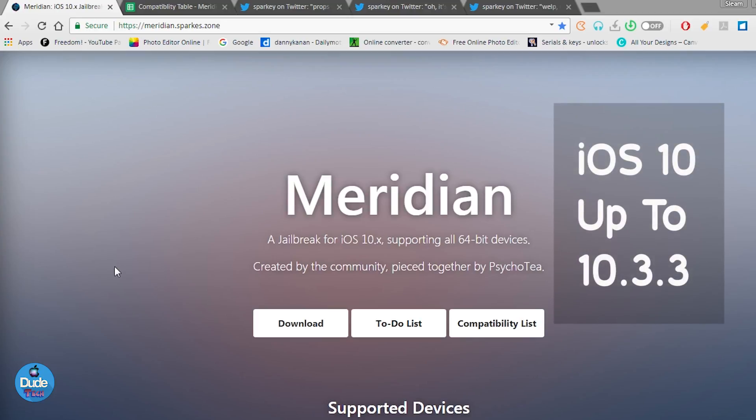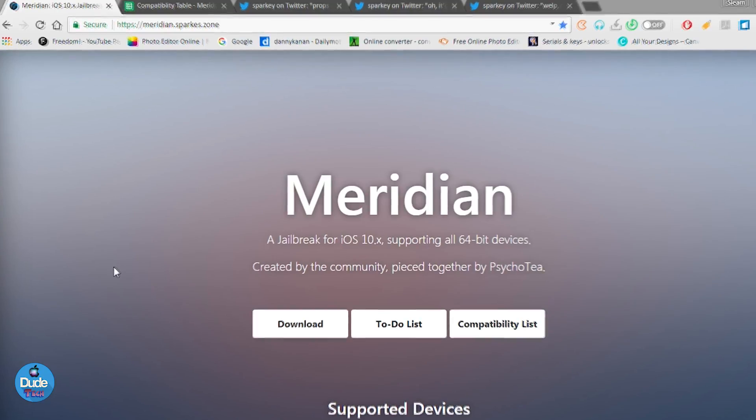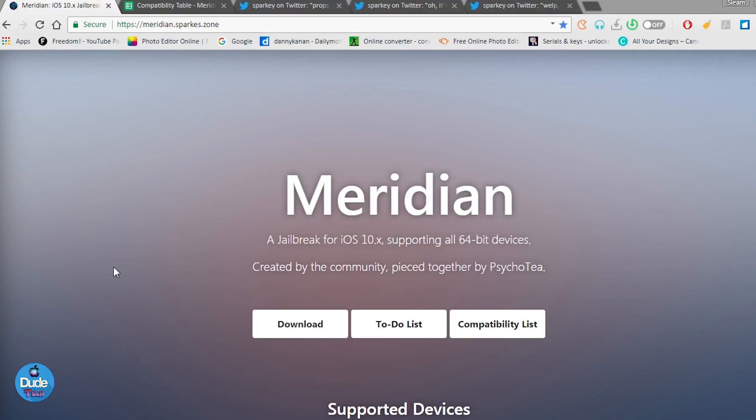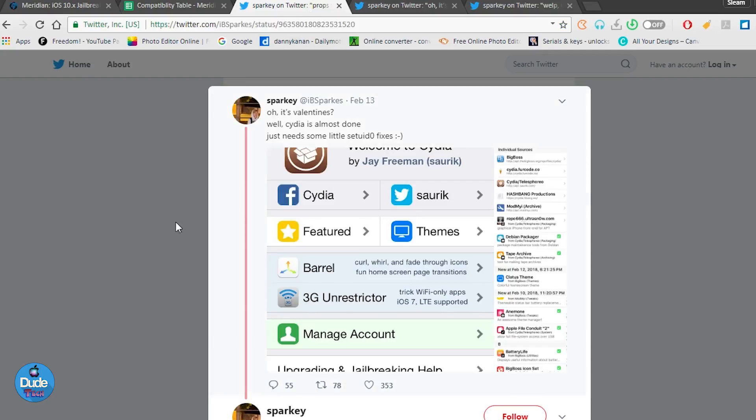Since that jailbreak has been released a long time ago, there's a lot of people that have a lot of issues with that jailbreak. Right now with that issue I think it's going to be gone and Cydia will be working.